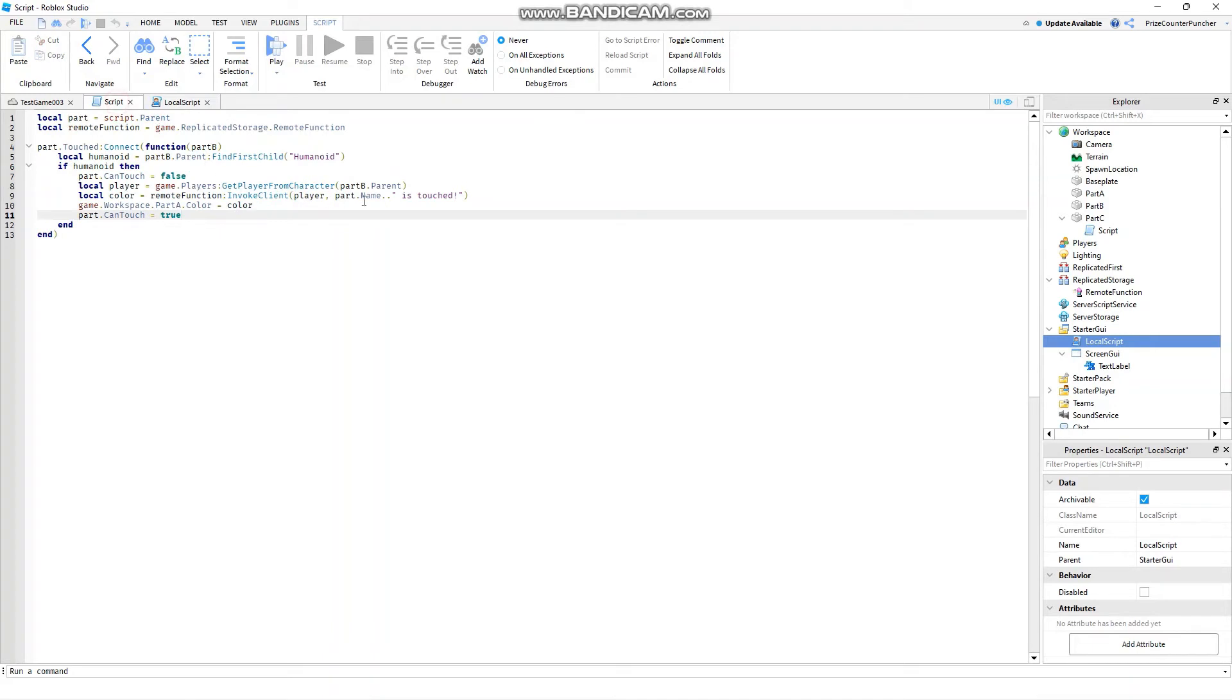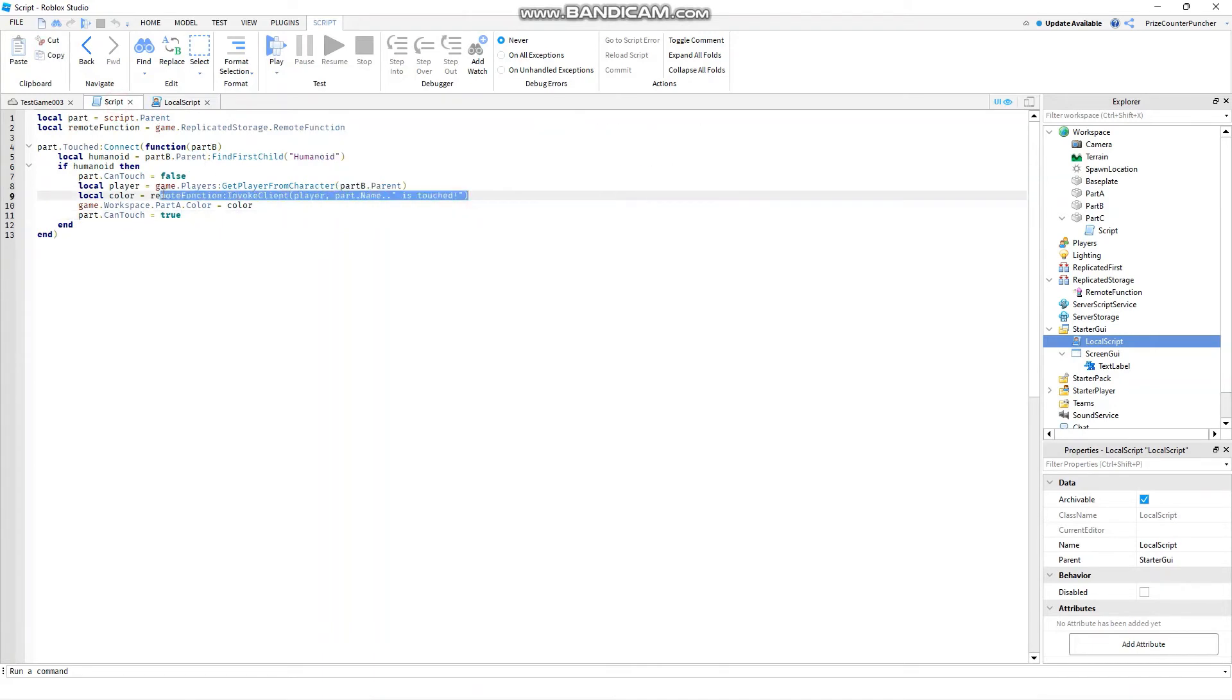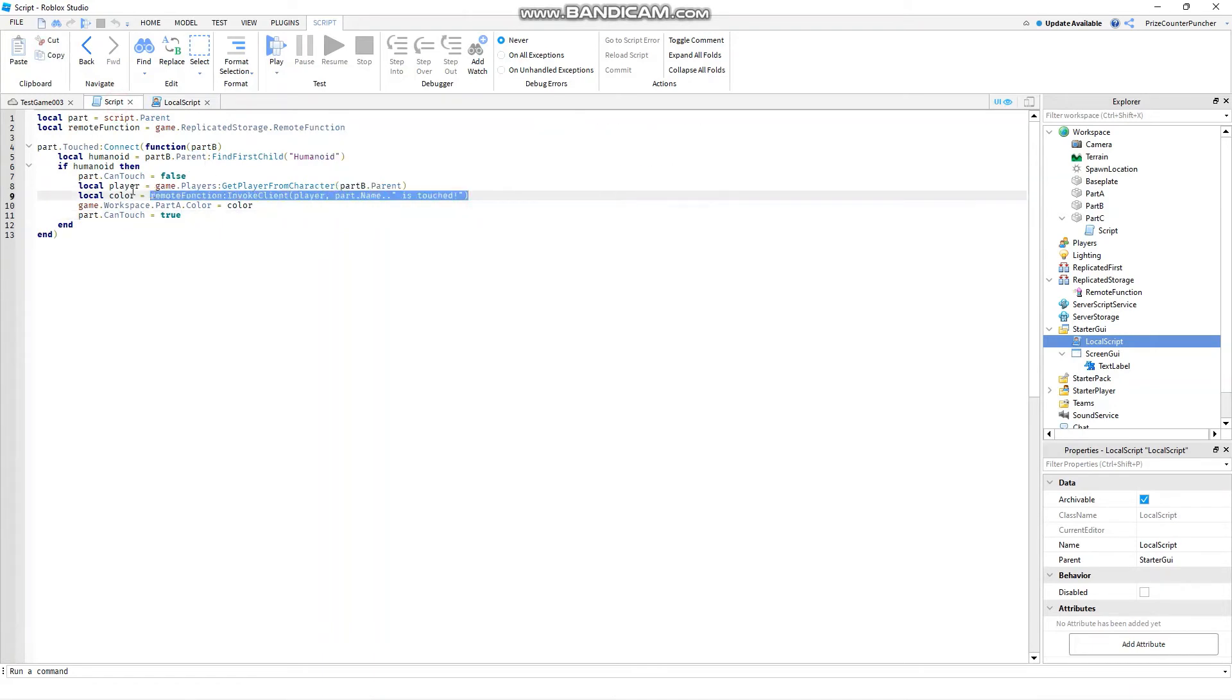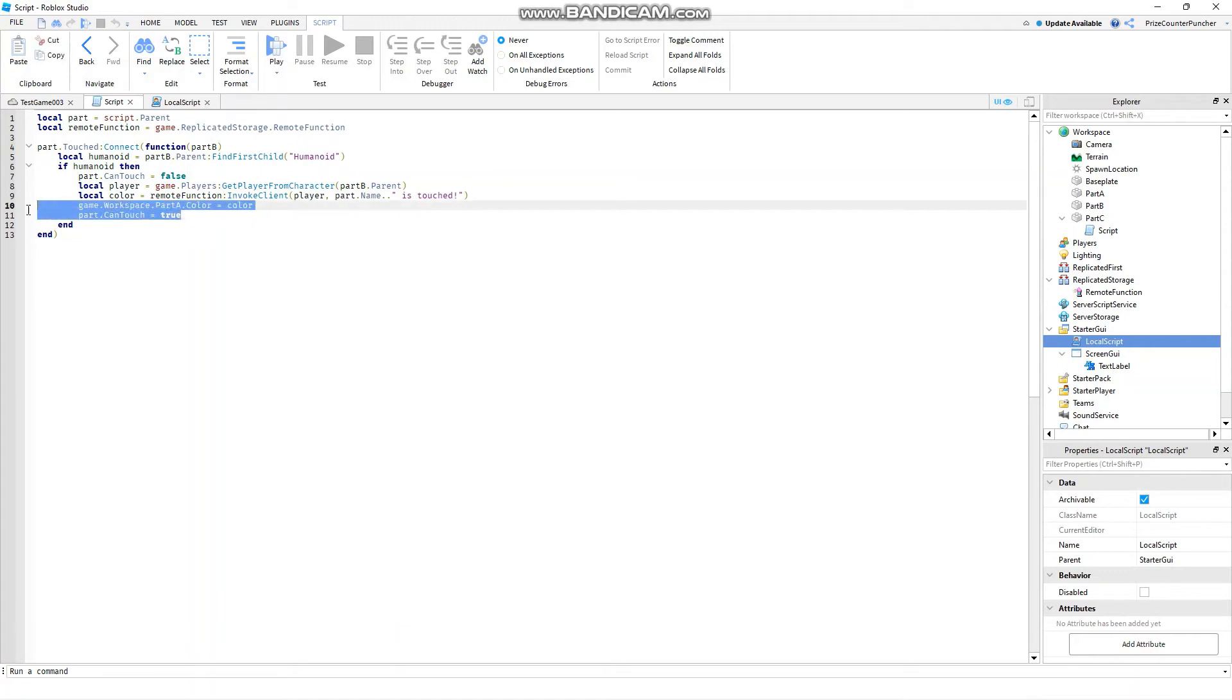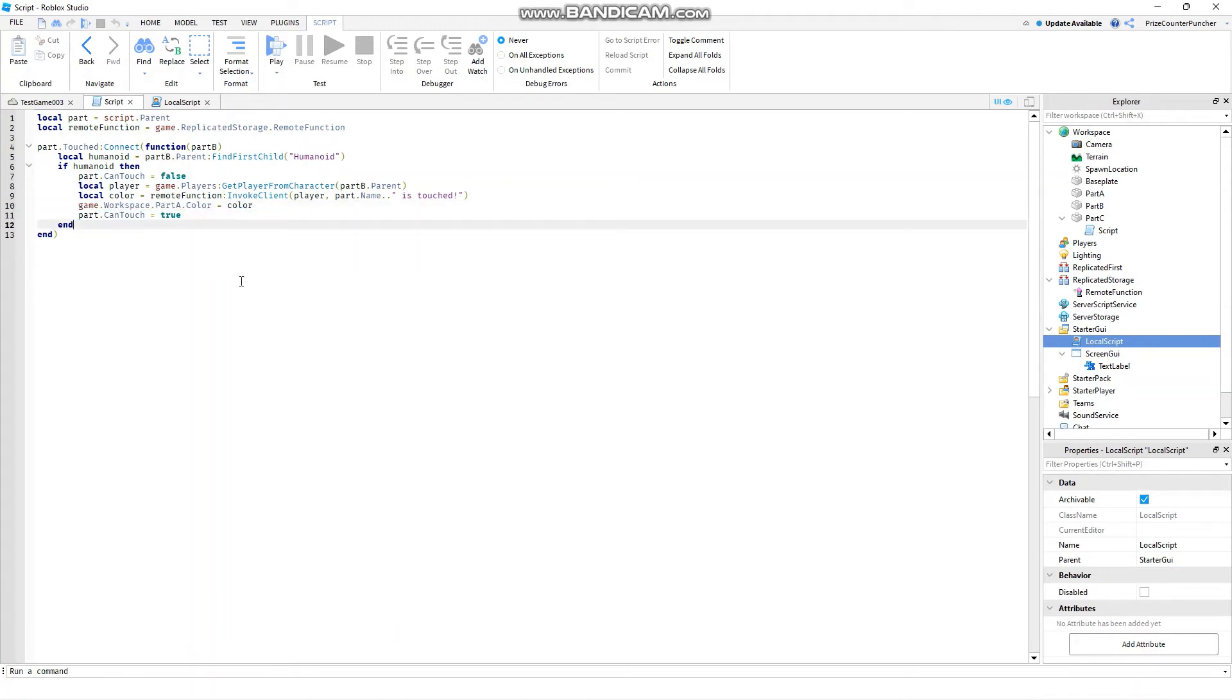So the color is going to go into this color variable here which we're going to use to change the color of part A and then we're setting everything back to normal. We're setting the can touch back to true. Let's now play and take a look.